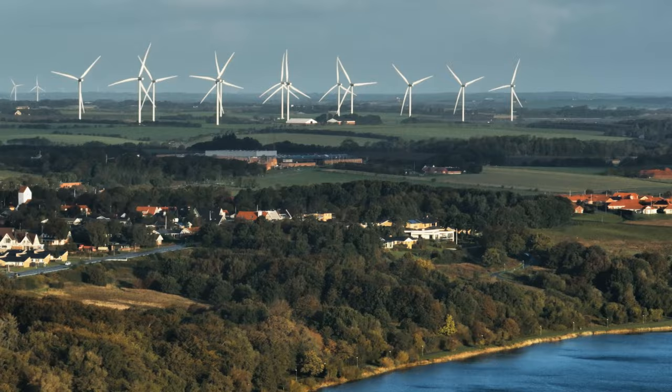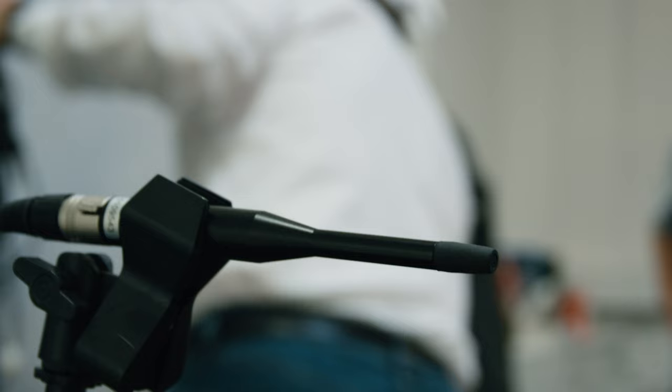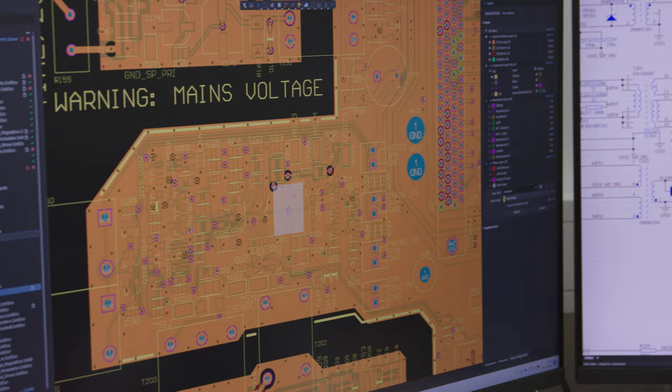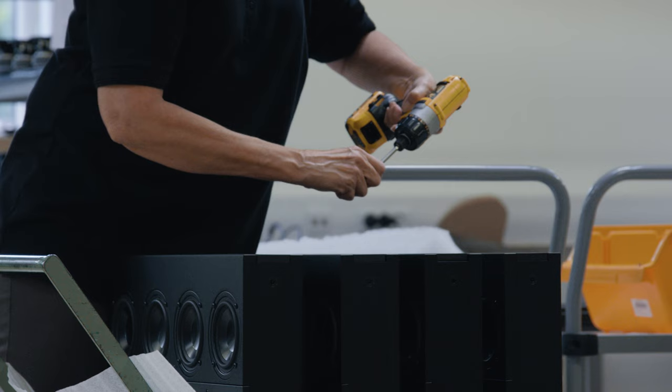We are here in Skive in Denmark. We have over 4,000 square meters of production and development. Inside the factory we do all the development of software and hardware and apps and DSPs and the mechanics. Everything we do in-house and then there's the production side where we assemble all the products that we sell.